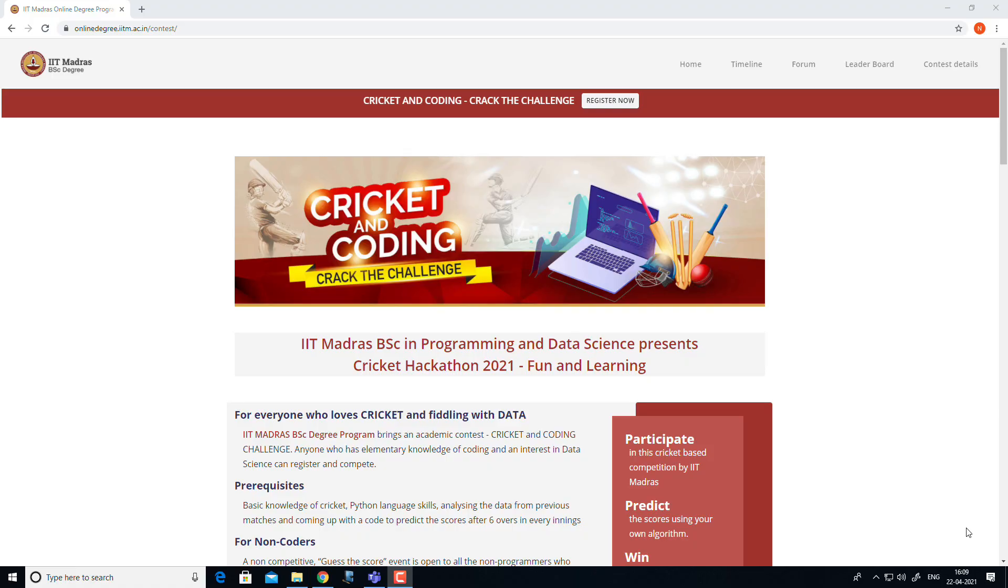Hello participants, in this video we will see how to submit your code in the coding track of the IPL contest. As a first step, we have to prepare the zip file.